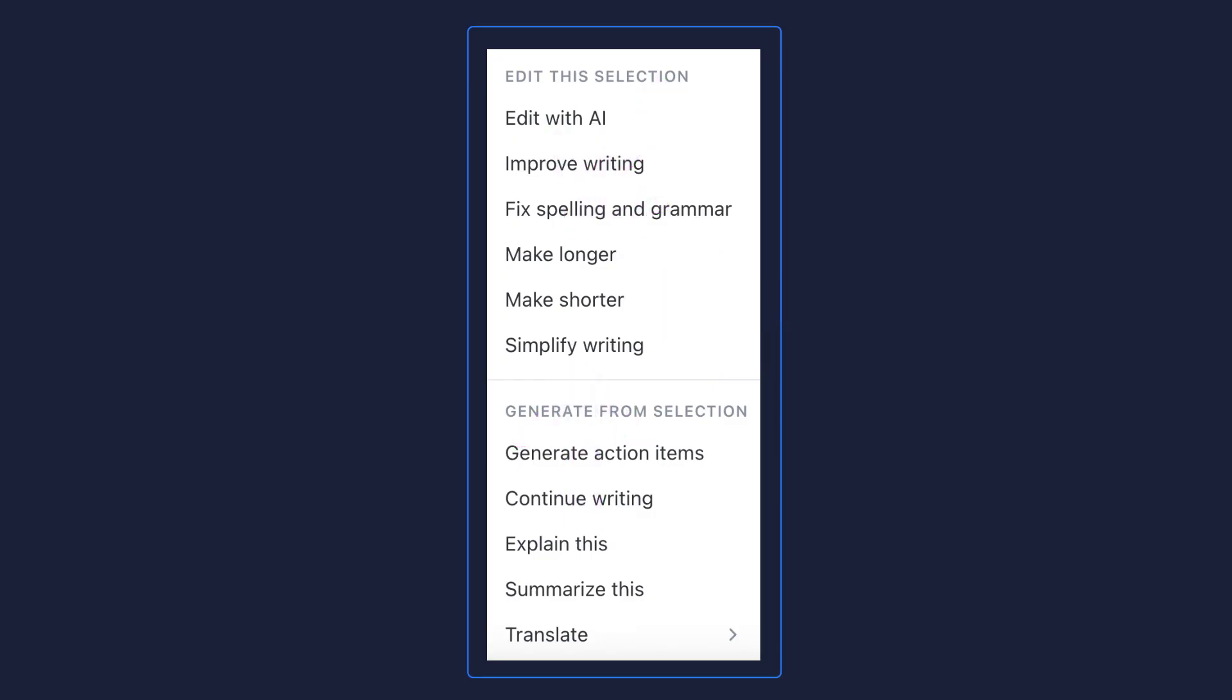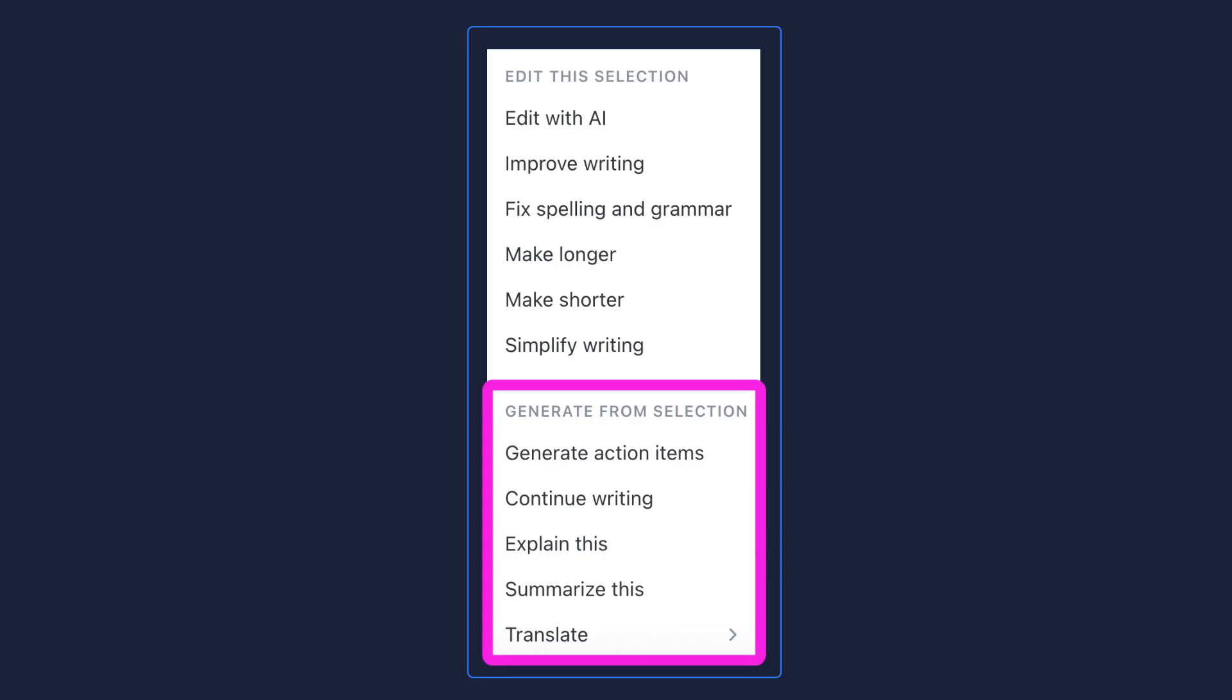Also, if you want to generate more from your selection, you can choose the options shown here, such as generate action items, continue writing, explain or summarize, and translate this copy into another language.